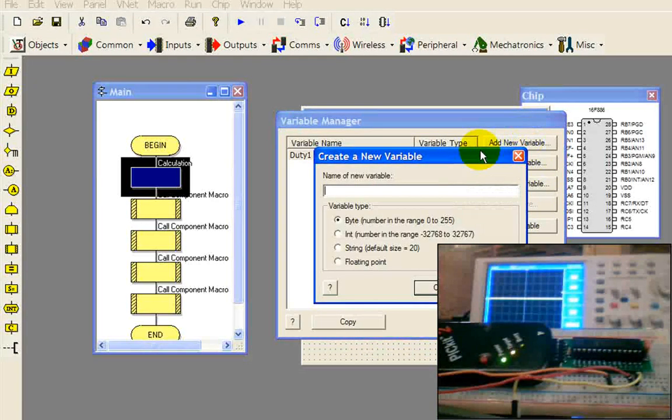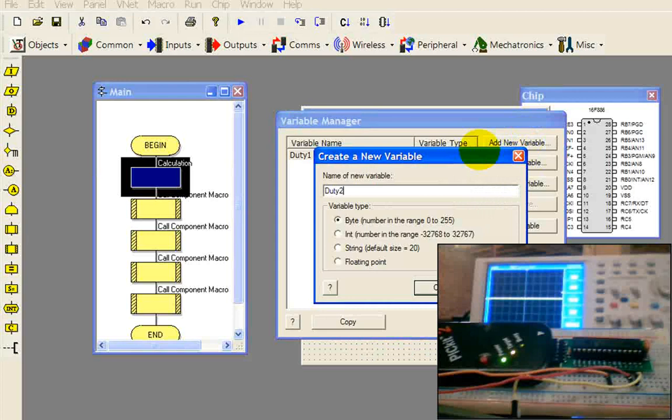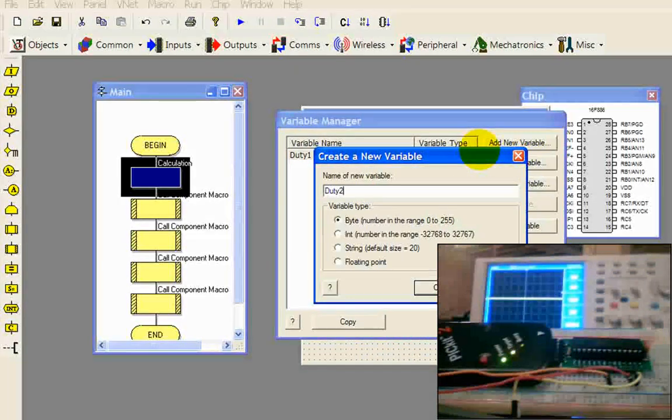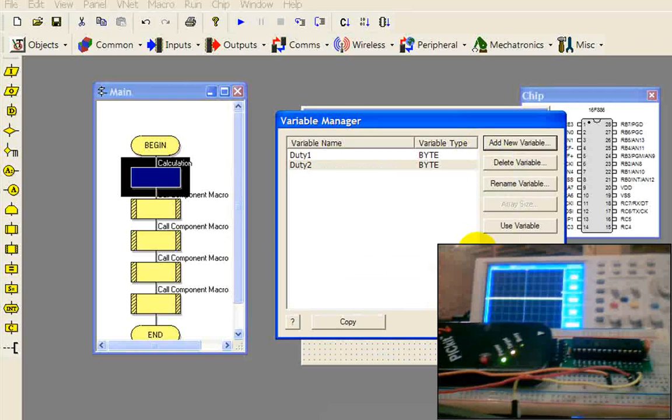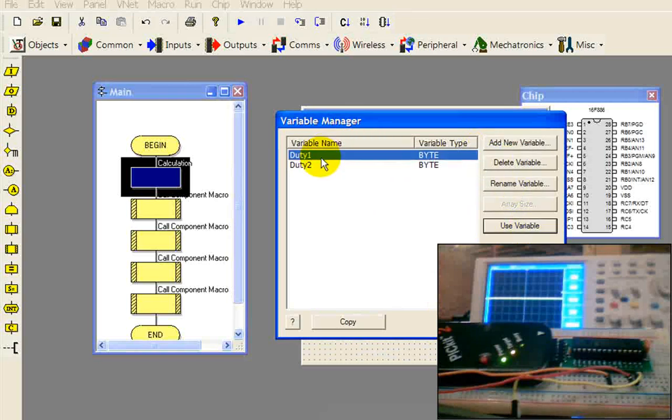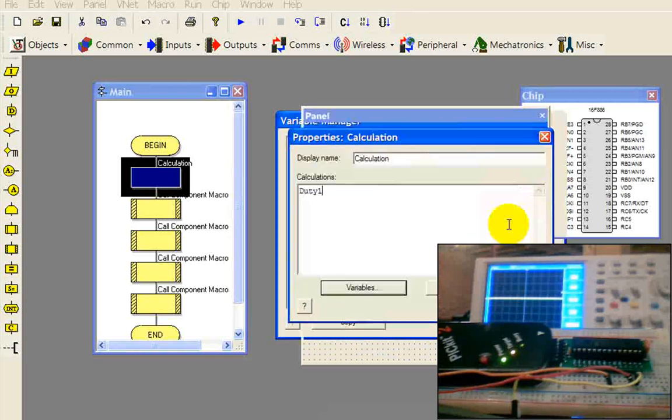While I'm in here, I'm going to go ahead and add another variable for the second duty cycle. Duty2. And again, that's a byte.